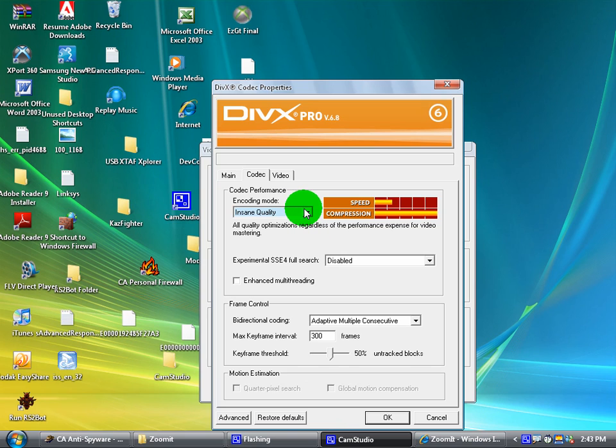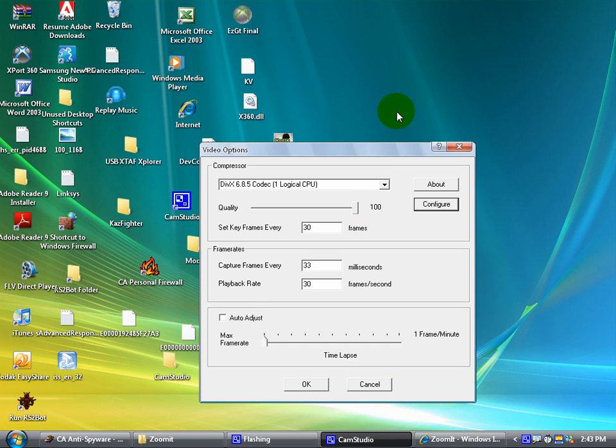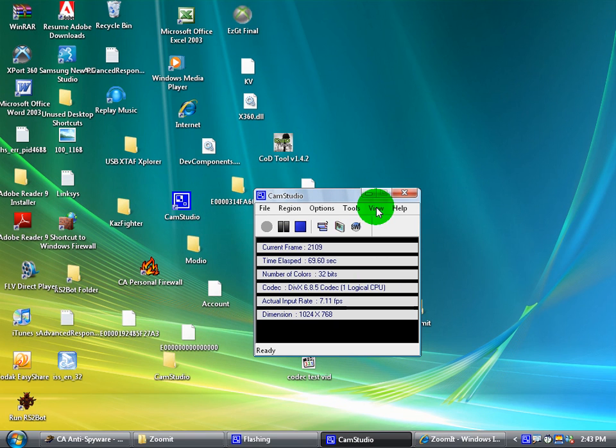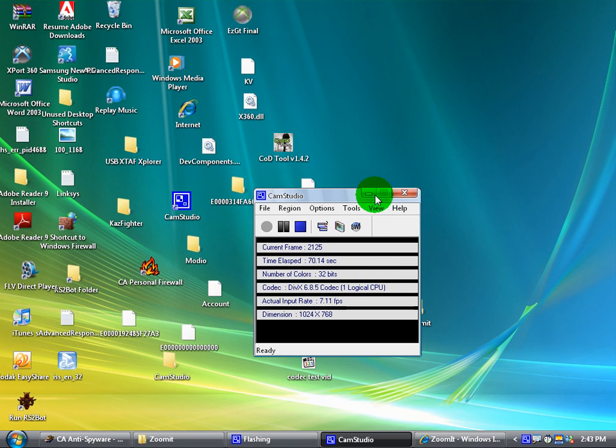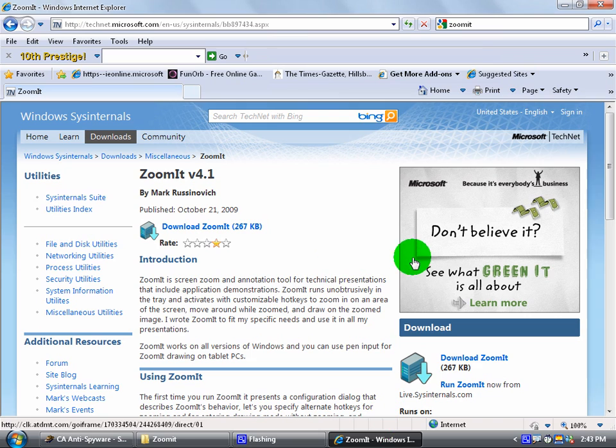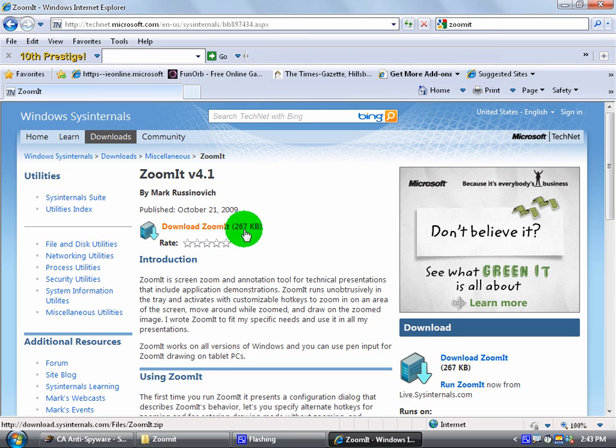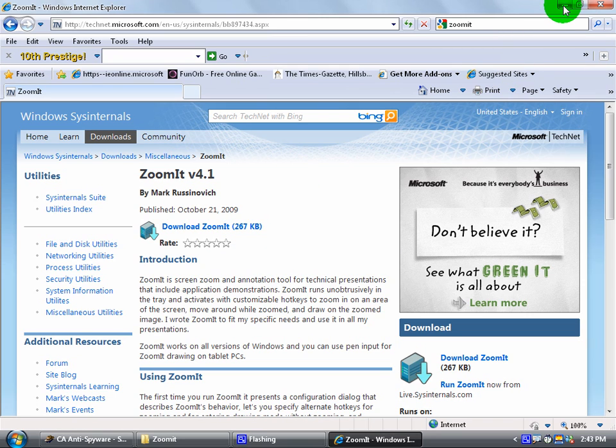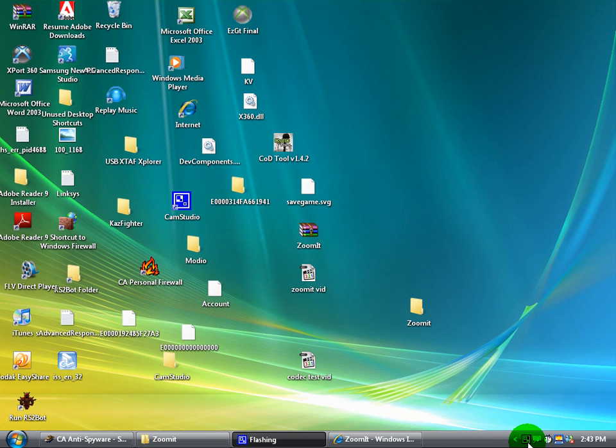And now let's load Zoom It. Go to Google, type in Zoom It, click the first link that shows up. You're going to click to download it right there, and it'll pop up. Download it to desktop, pull it up, and I'm going to test it out now.